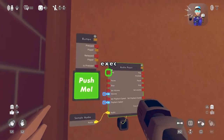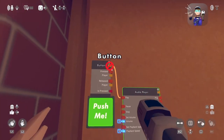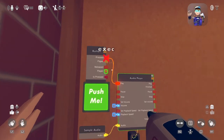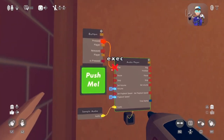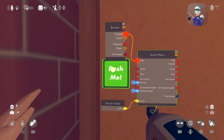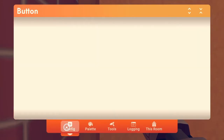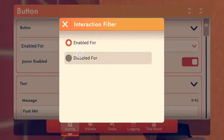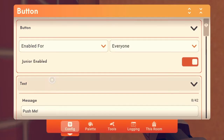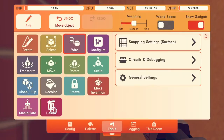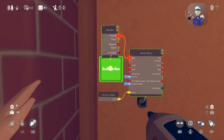And then we're going to hit play when pressed. And we're going to label this button: Subscribe.